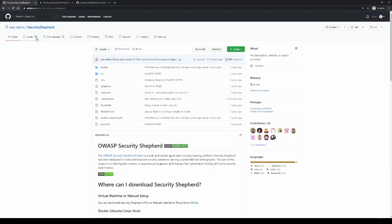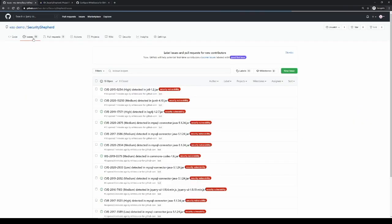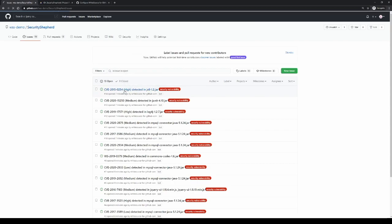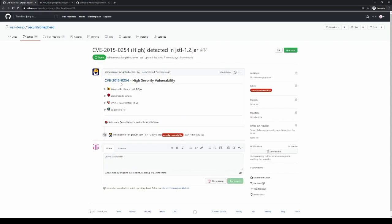Back in GitHub, if you look at the repo under issues, we'll see we have an issue for each vulnerability that was found.